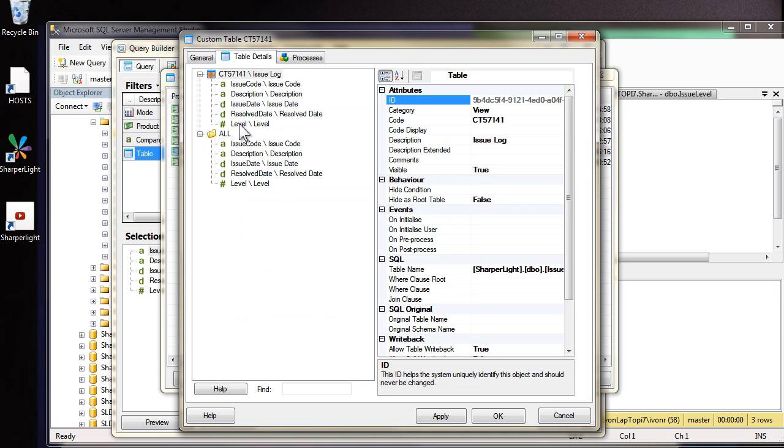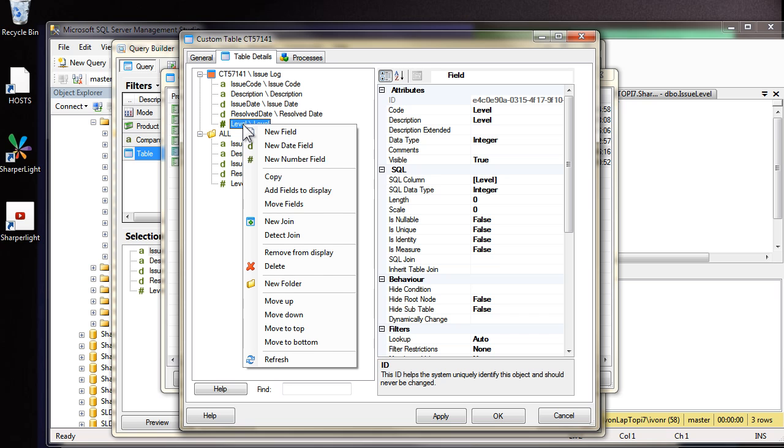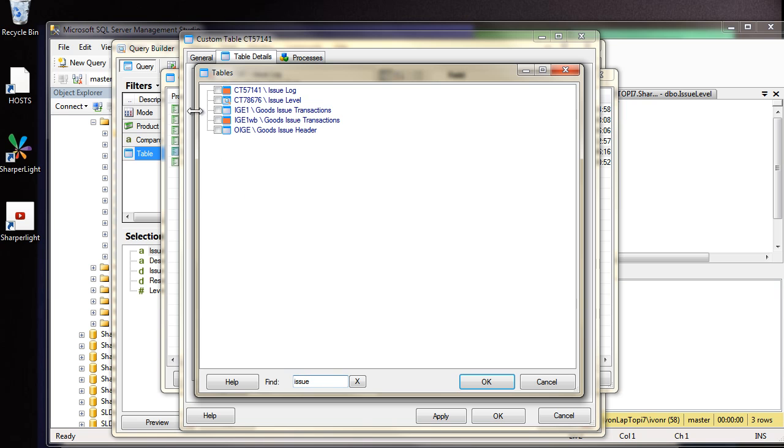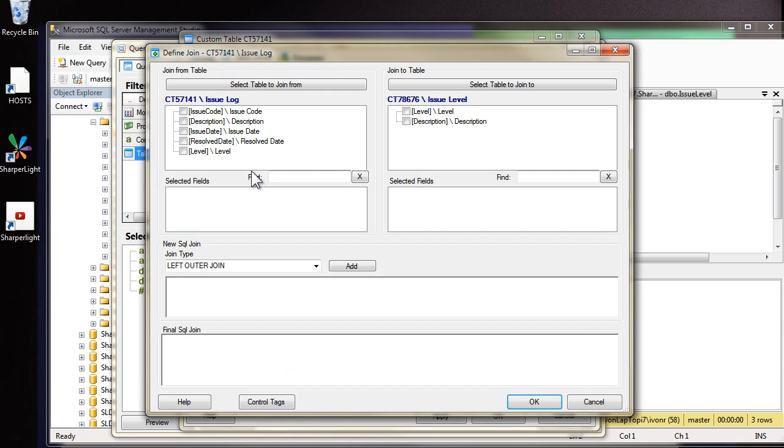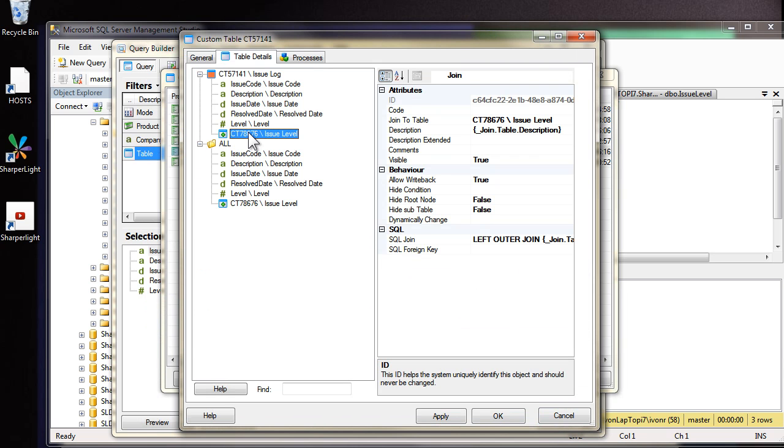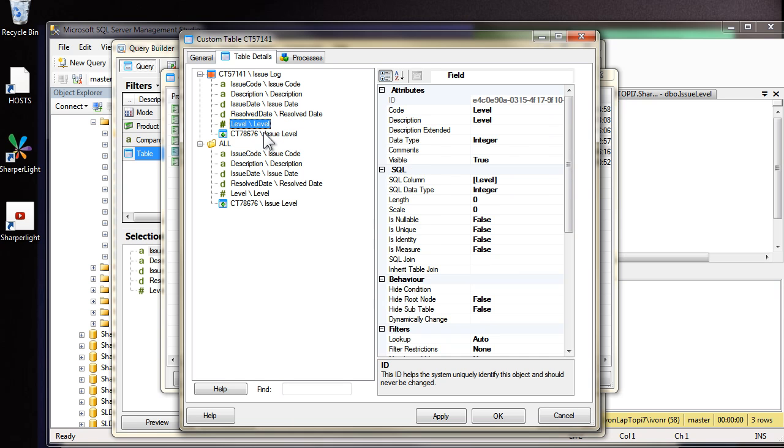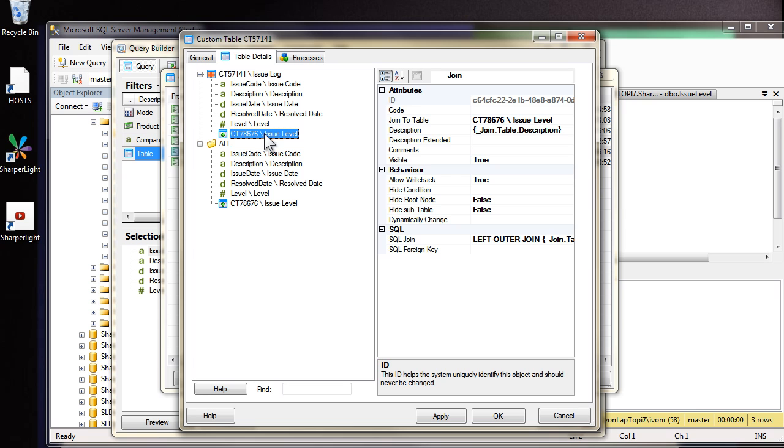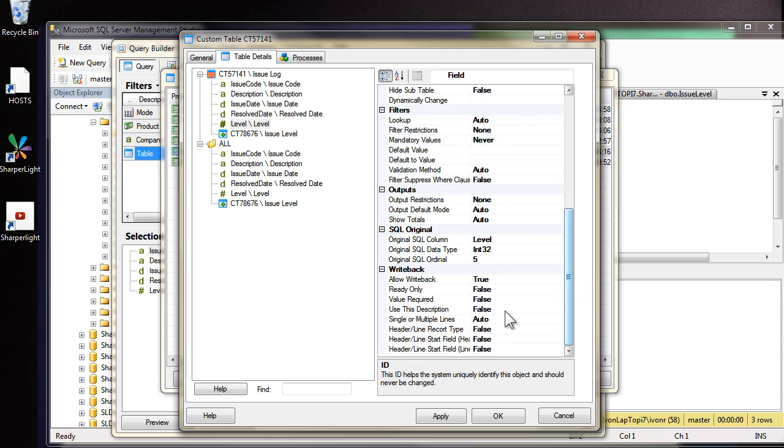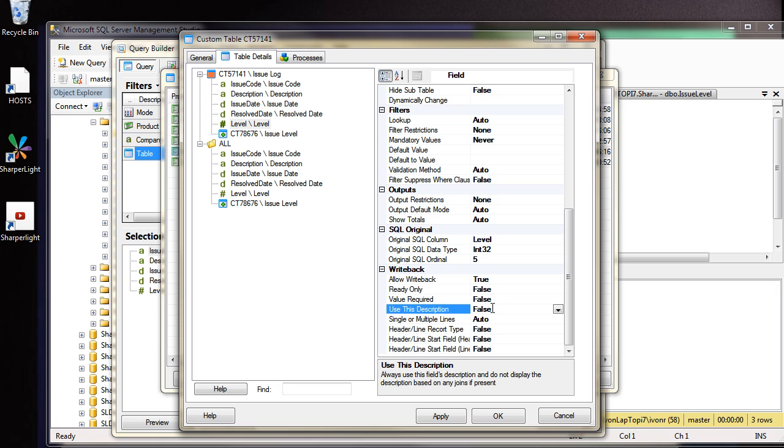Save the new custom table and come back up to the issue log table. Now we're going to create a join between the two tables. Come down to level, right click and add a new join. Using the find we can find the issue level table. And now we just need to marry up the columns. So the level in issue log table will be the same as the issue level table level. Once this join is defined the engine will be able to infer that level should be substituted for the description in the issue level table. This is because we've designated it as an identity. One more setting that we can change is if we come to the level column and scroll down there are various write back options. If we leave it as it is now it'll pull the description from the level table. So we'd like to use just the word level. So I'm going to set this use this description flag. Set that to true.